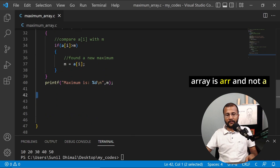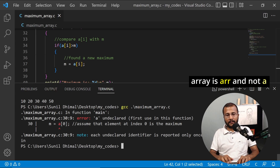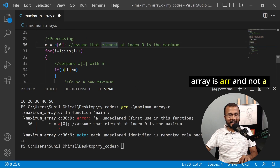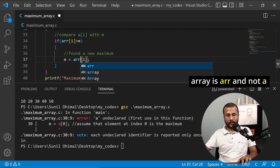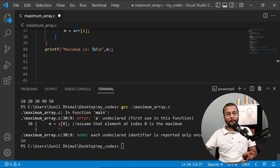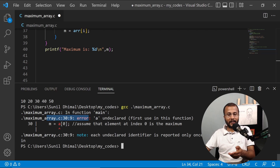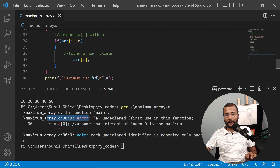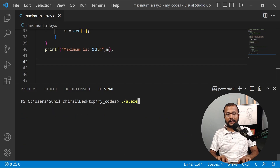There's an error again — 'a is not declared.' My array name is ARR, not a. I change all instances to ARR and compile again. No error now. I run it: enter size five, and enter values five, one, nine, four, seven. It says maximum is nine — correct.